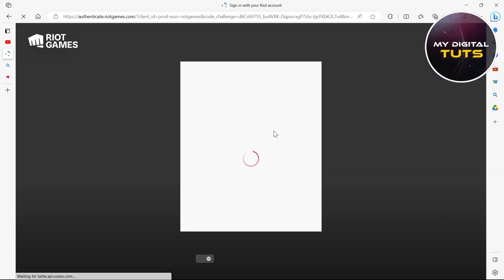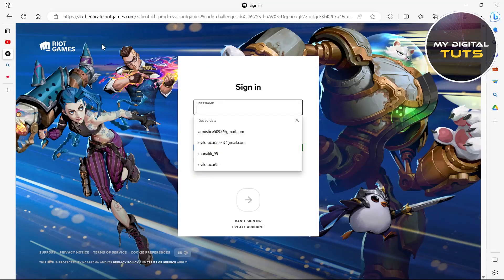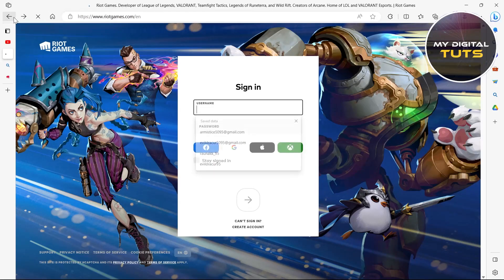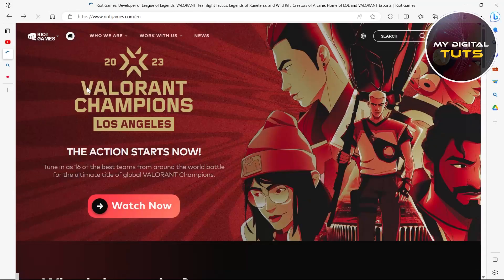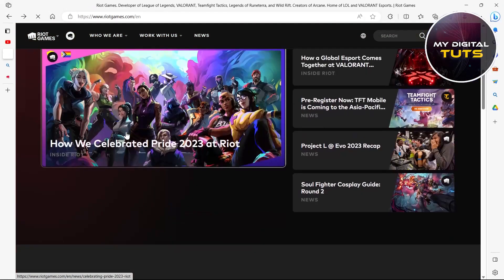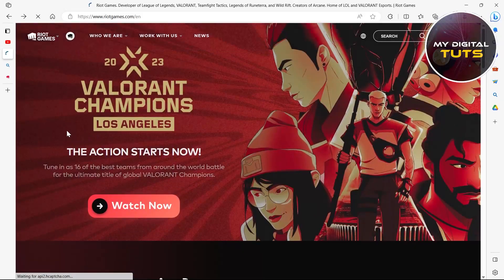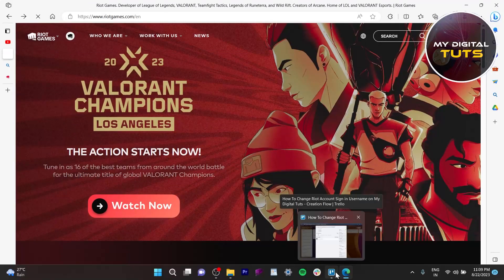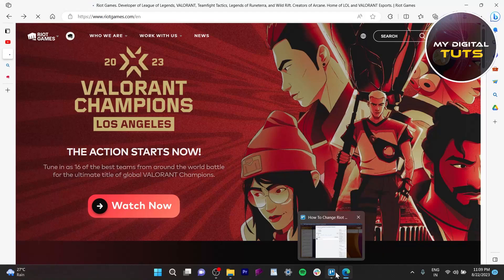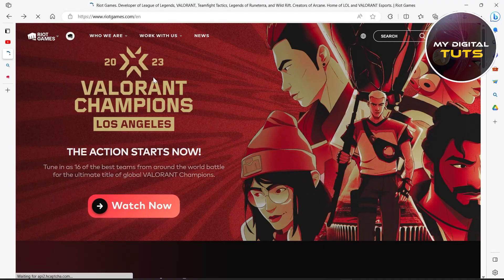After signing in, you'll see different tabs on the Riot Games website. You can change your Riot account sign-in name and you'll see options to change your password.